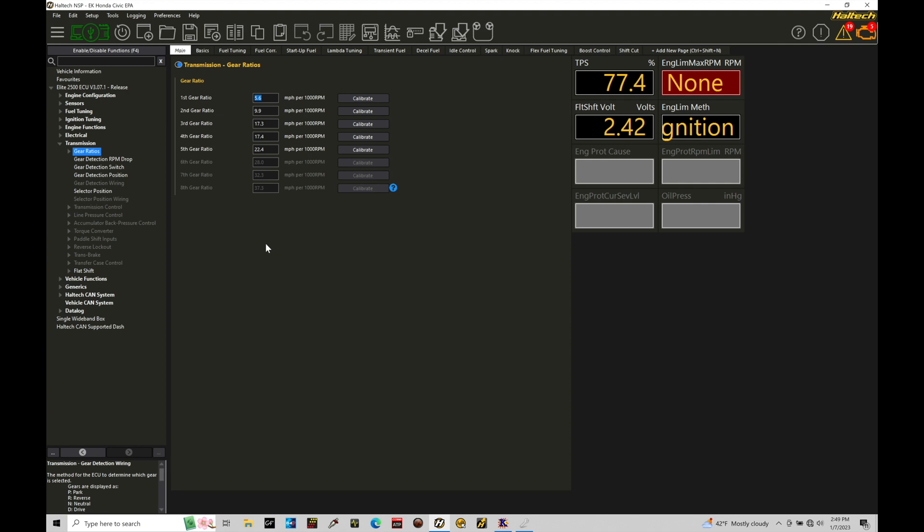And then if we didn't have a gear position sensor, we would simply drive in a gear and go and hit calibrate and that'll go and put this ratio value here. This is a lookup value for the Haltech to understand what specific gear we're going to be in. This is the most common way to set up gear ratio or gear detection with the Haltech.